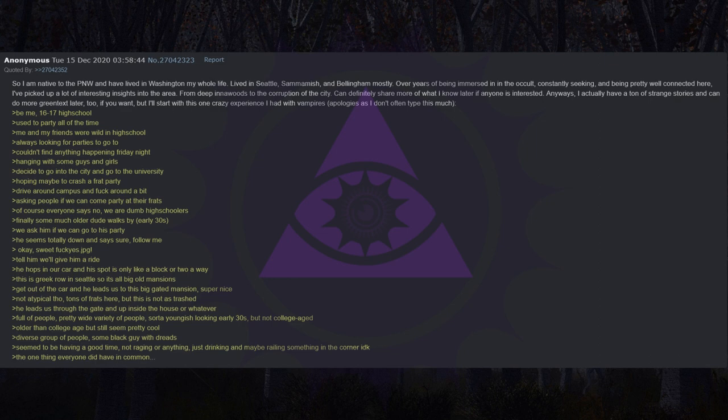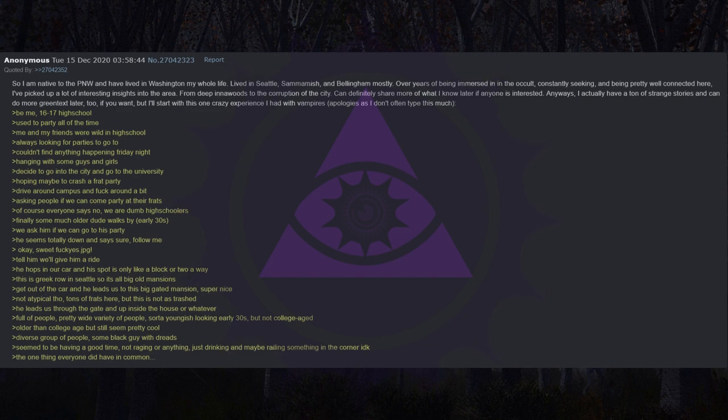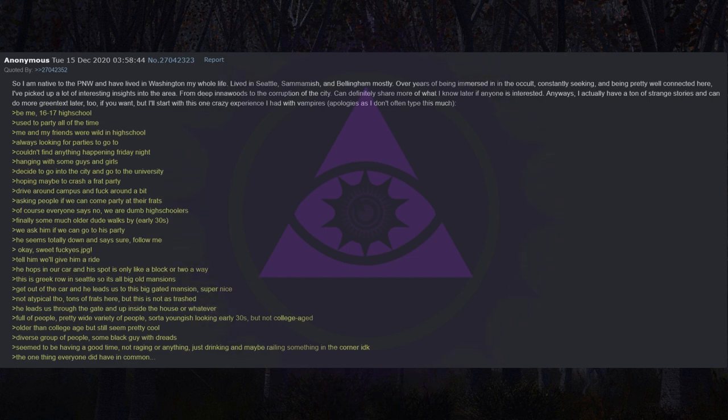So I am native to the Pacific Northwest and have lived in Washington my whole life. Lived in Seattle, Sammamish, and Bellingham mostly. Over years of being immersed in the occult, constantly seeking, and being pretty well connected here, I've picked up a lot of interesting insights into the area. I actually have a ton of strange stories, but I'll start with this one crazy experience I had with vampires. Be me, 16 or 17 high school. Used to party all of the time. Me and my friends were wild in high school.